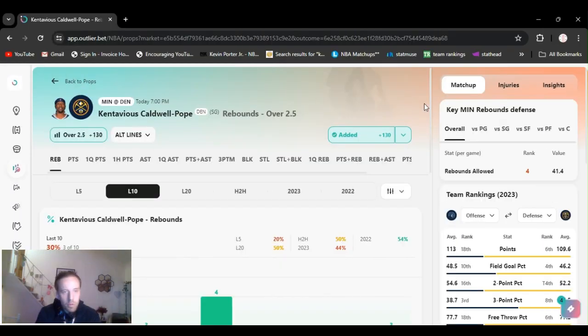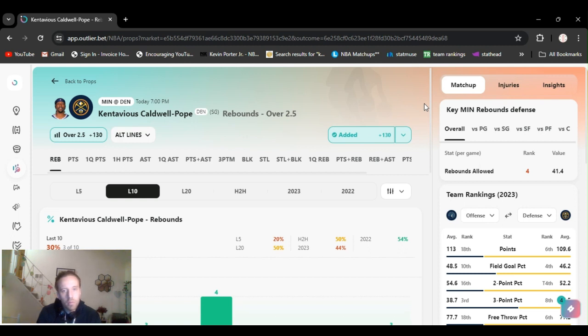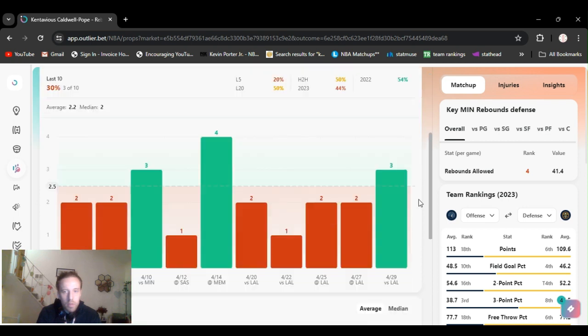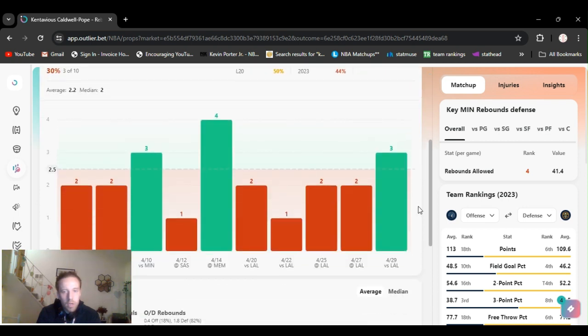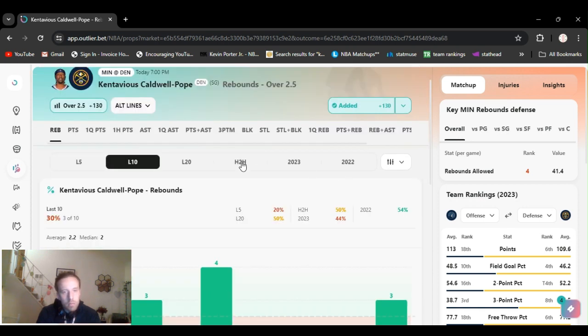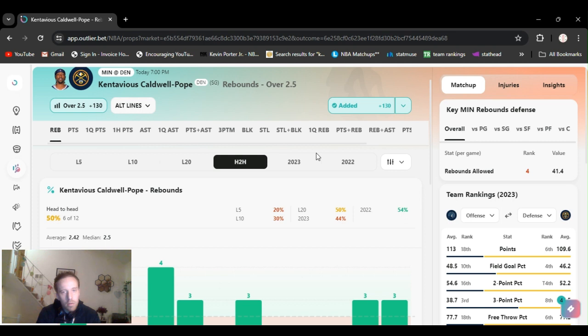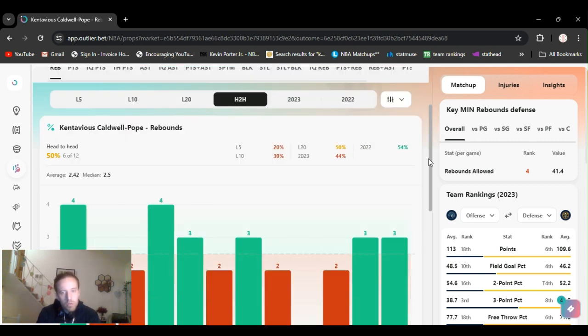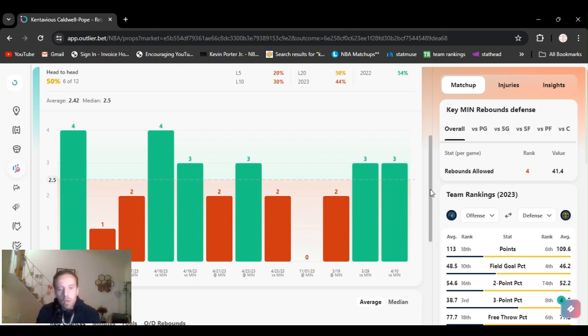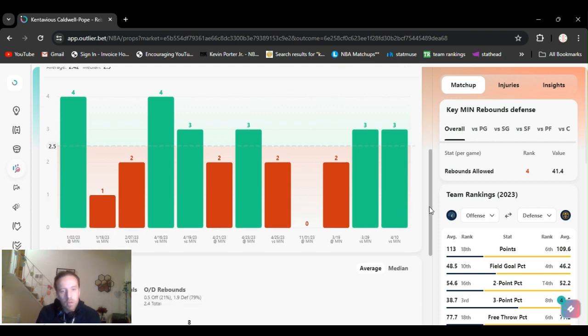Caldwell Pope, Kentavious Caldwell Pope, over 2.5 rebounds. Got it at plus 130. Yeah, the odds are high. I mean, it's gonna be harder to hit. He did hit this the last game versus the Lakers. But the reason why I liked it is because head-to-head, when he's played in Minnesota, the last two games, he's got three and three. He did that on March 29th and April 10th.